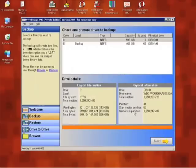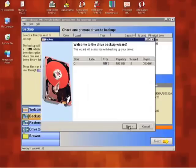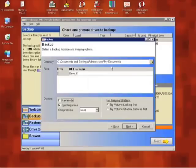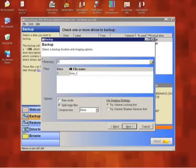We're going to start DriveImage and attempt to make a backup. We're going to create the backup of our eDrive, turn off the multi-file option, turn the compression to fast, and lastly rename the backup to a date so if we need the file later we'll know when it was created.